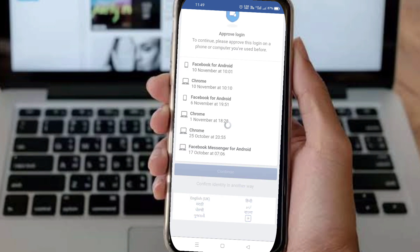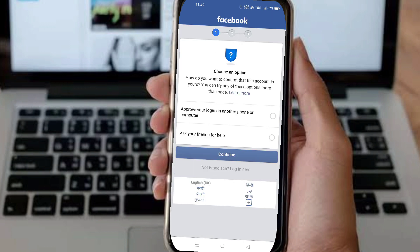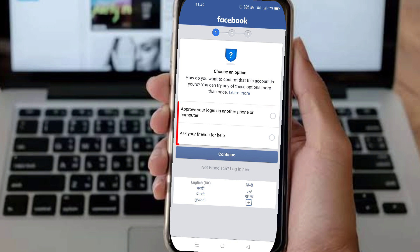I will click here on 'Try Another Way.' Here you can see one other option: 'Approve your login on another phone or other computers.' And I will see one other option, which is 'Ask your friends for help.' You will then need to find one option among these.